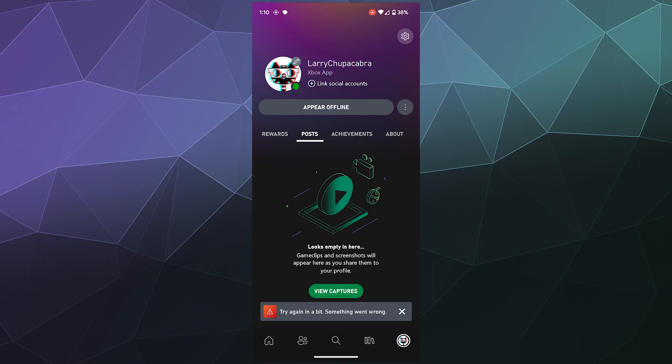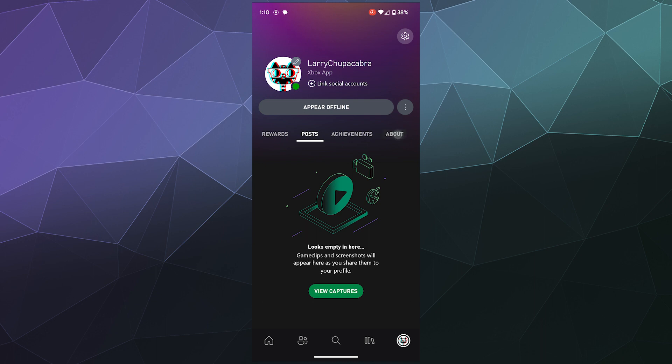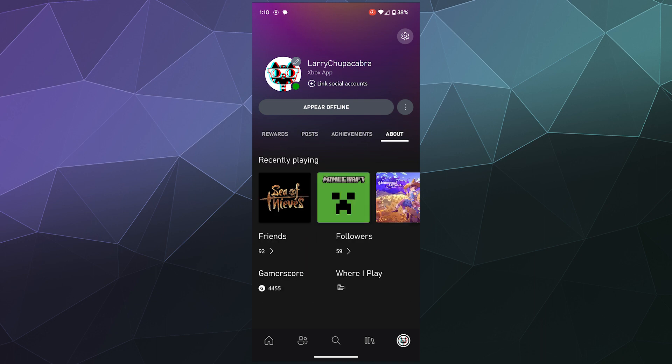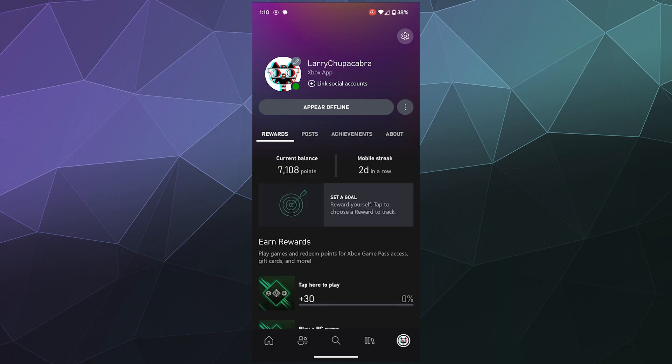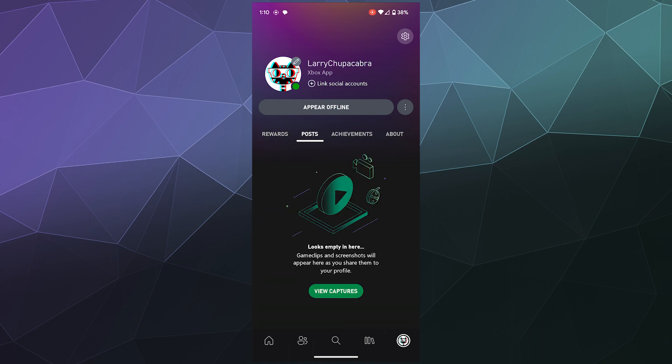So aside from that and linking your accounts, you can also use the big button at the top to appear offline if you don't want people to pester you or see that you're online at all. You just want some alone time. You can appear offline. And for the most part, that is it.